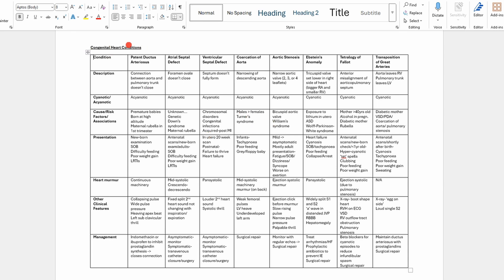Now I'm going to show you some real examples of summaries I've made in the last few weeks. This is a summary table I made on congenital heart conditions. There were eight in total, and for each I needed to know a brief description, whether it was cyanotic or acyanotic, the aetiology, presentations, the exact type of heart murmur, and other specific clinical features from an exam point of view, as well as management. Having it all in one table makes it very visual — especially differentiating between cyanotic and acyanotic conditions and comparing murmur types, which helps me retain it better.